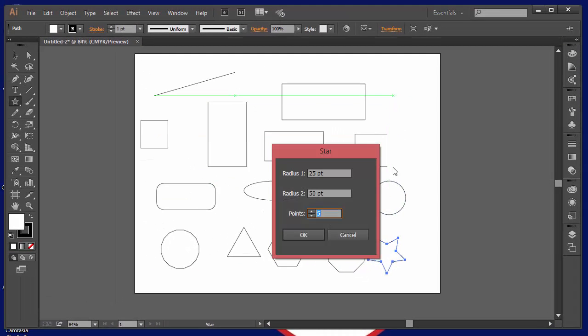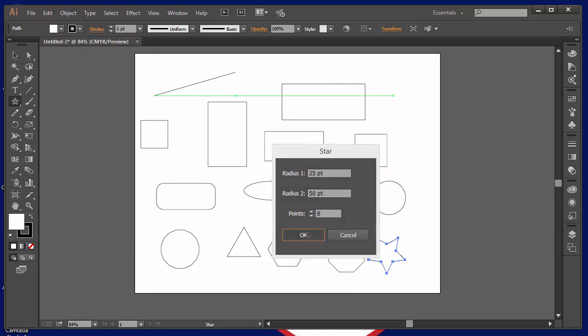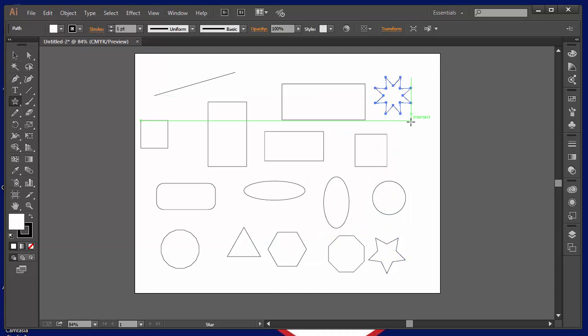If I click in a new spot, I can make it an eight-pointed star and click OK and I've got an eight-pointed star. Now, of course, you can set as many star points as you feel like you want to set.